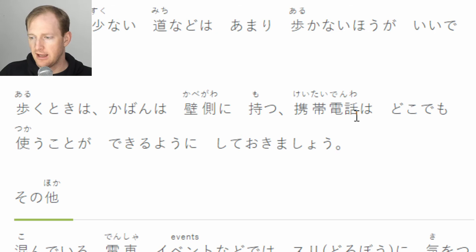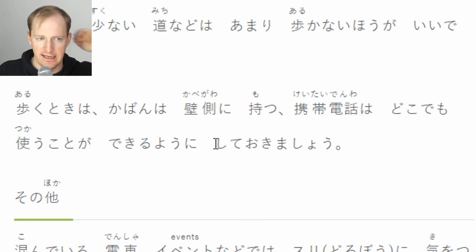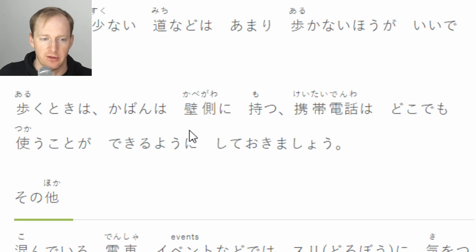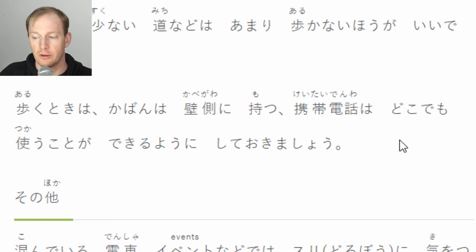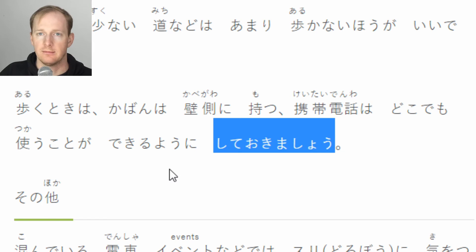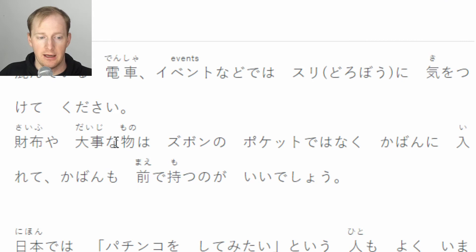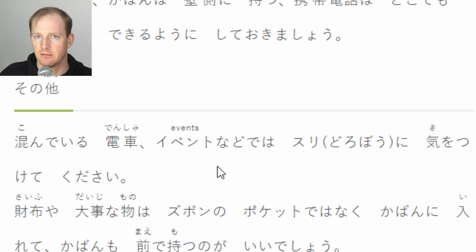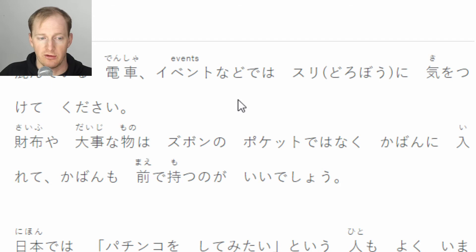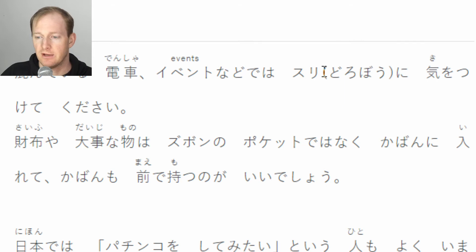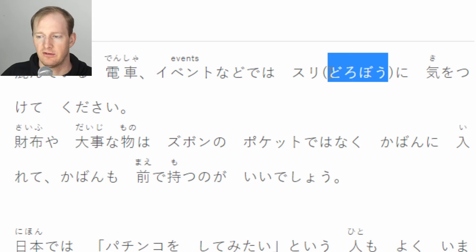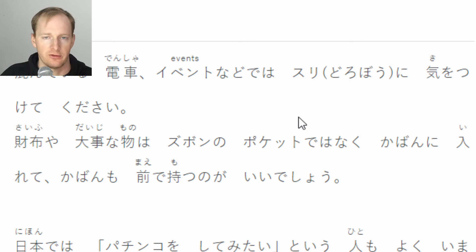携帯電話はどこでも使うことができるようにしておきましょう - make sure your phone can be easily accessed anywhere; probably not a problem for many people anymore. その他、混んでいる電車やイベントなどでは、すり・泥棒に気をつけてください - at crowded trains and events, be careful of すり (pickpockets) and 泥棒 (thieves). I've never really seen this happen but it definitely does occur in Japan.